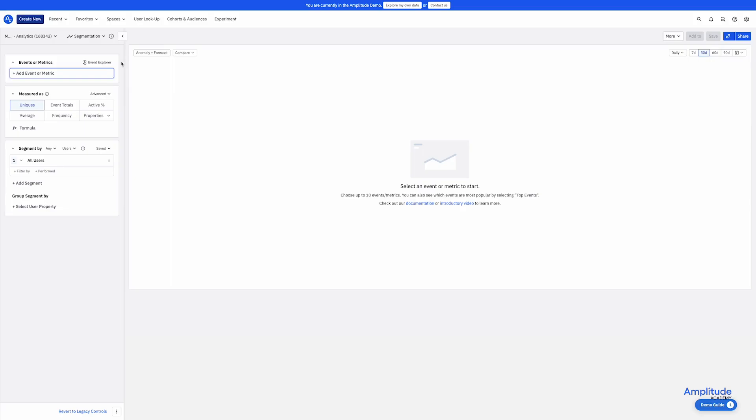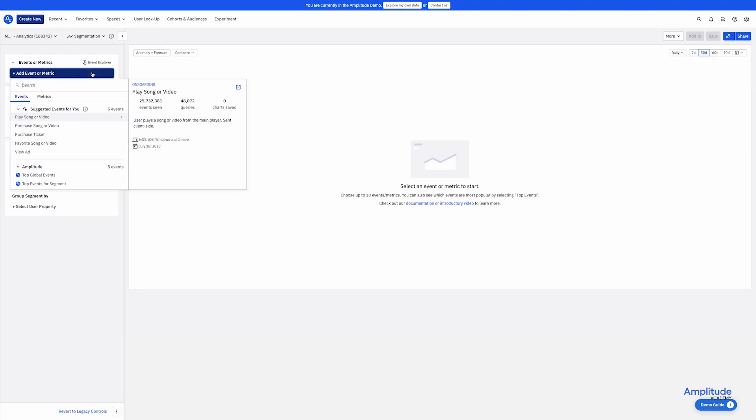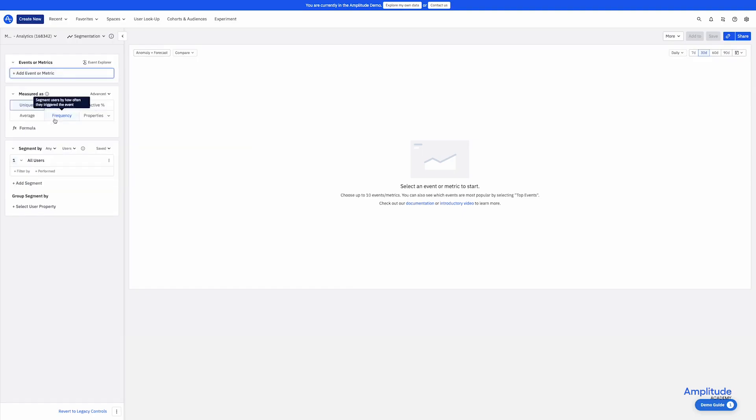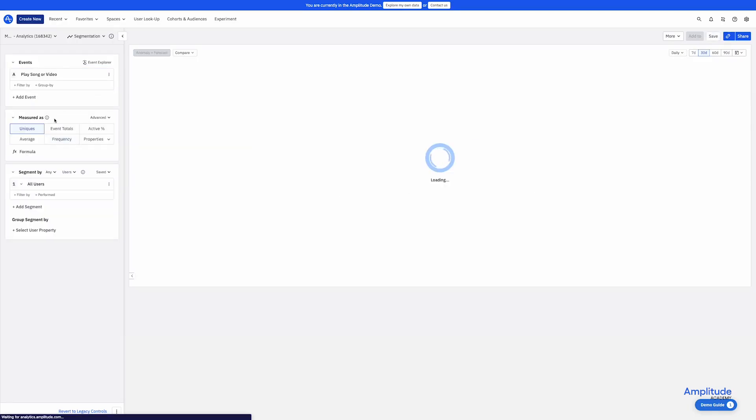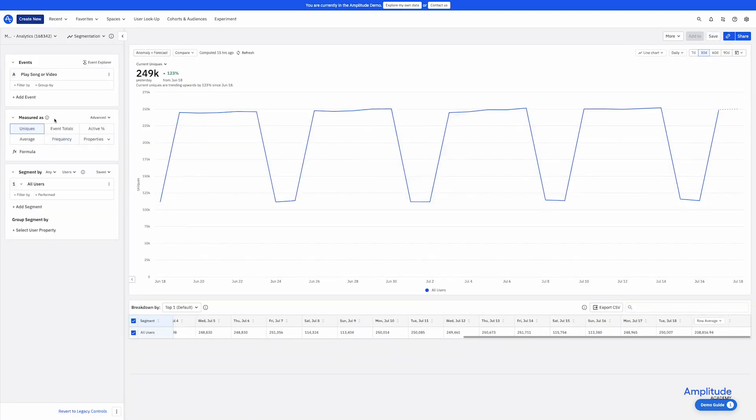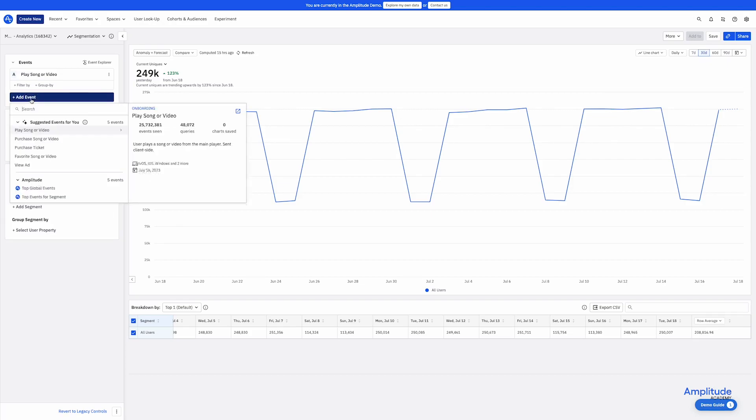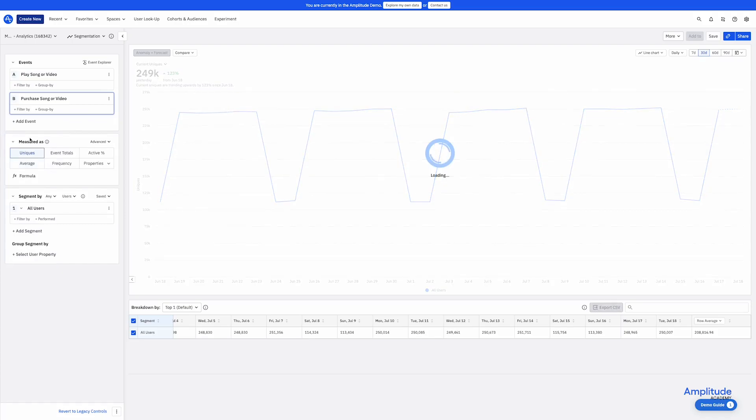In event segmentation, first you pick your event. There's no default event. I'll choose play song or video. You can choose more than one event to view in the same chart. Let's say I wanted to see how playing content related to purchasing content. I could add the event purchase song or video.